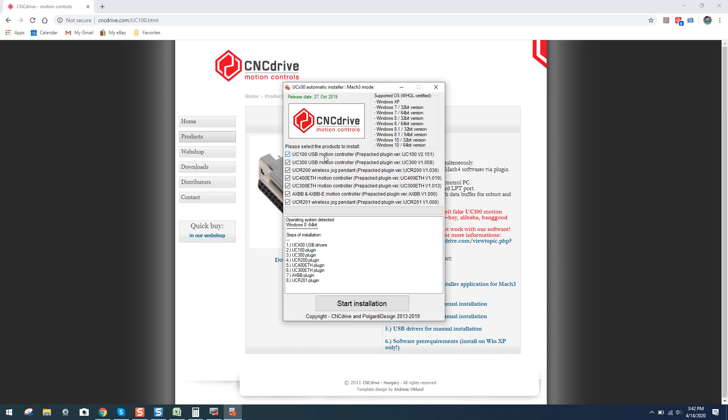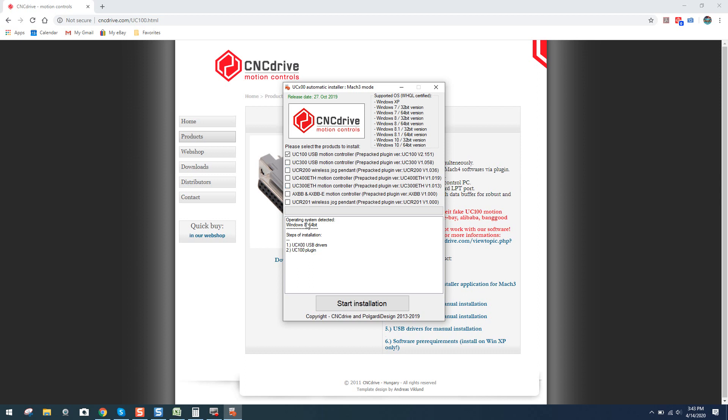So what you're going to want to do next is select the products you want to install. Of course, we're only doing the UC100. There's no point in bloating the system with other drivers. So what you want to do is just unclick whatever else you're not installing. If you did, however, have other CNC products from CNC drive, you could naturally go ahead and install those drivers now as well. So right now you can see steps of installation. It's selecting only the UC100 drivers and the UC100 plug-in.